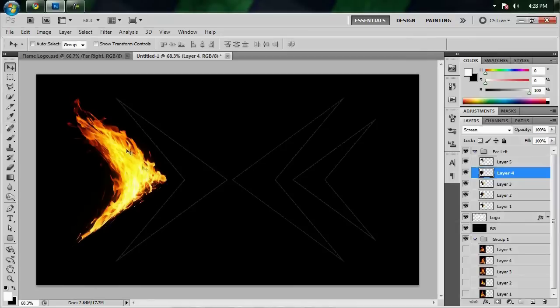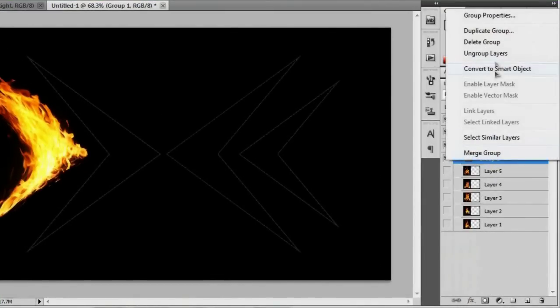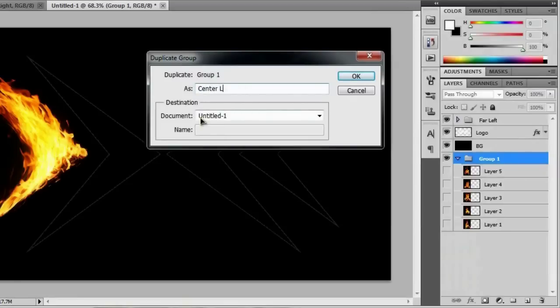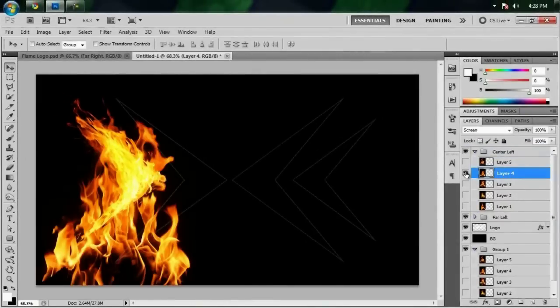Once you have one section finished, go ahead and close up that group and duplicate it again for the center left. You're basically going to go through the same process, but I recommend going in a different order with the fire images you use to make up the shape. That way it gives the fire a little more variety — going through different steps and different ways of bending them will make the fire look more random and thus a little more realistic. I'm just going to go ahead and finish this up and let you figure out and do what you want with the warp tool.